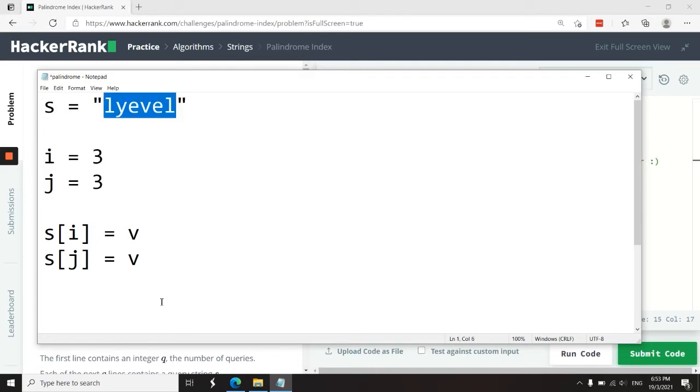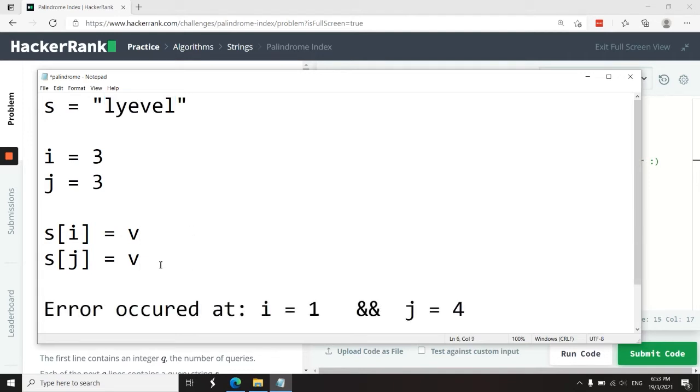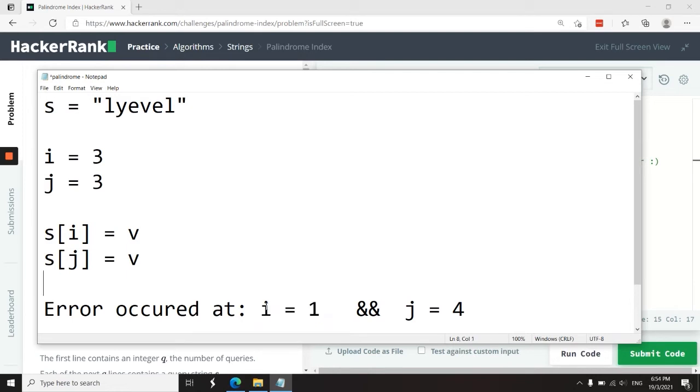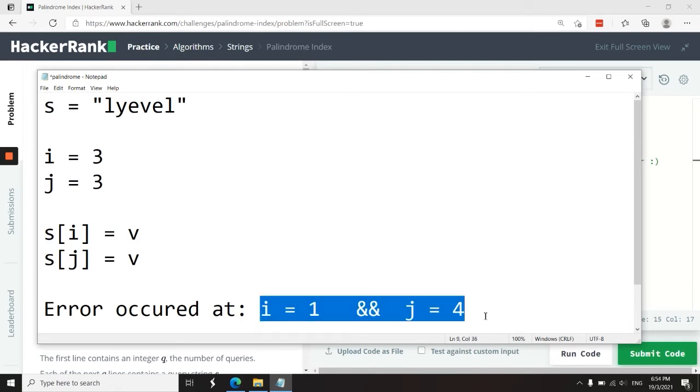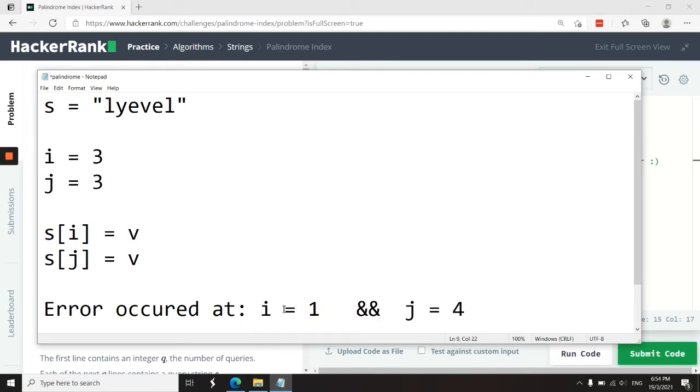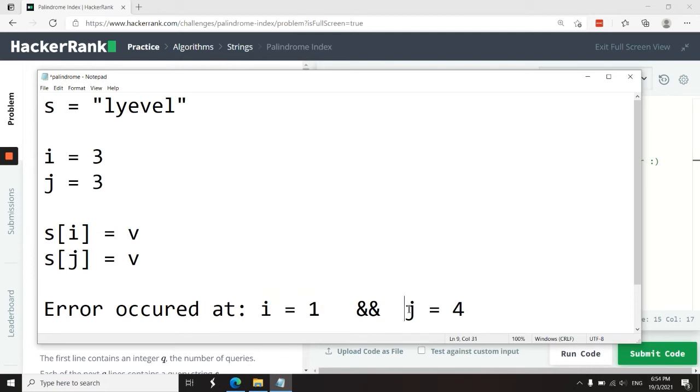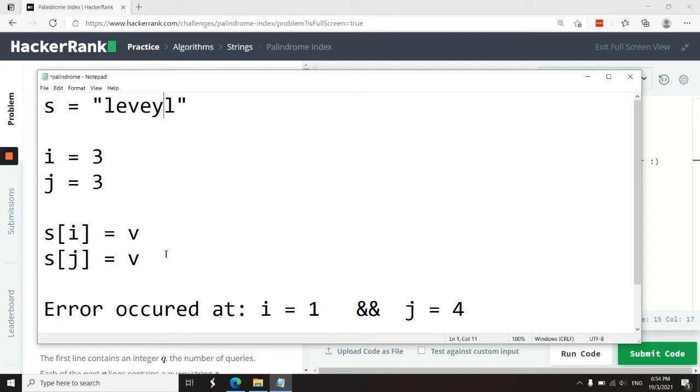So in our function for this HackerRank challenge, we need to record when the error occurs so that we can have information and say that the error occurred when i was equal to one and j was equal to four. If we have a string like this, for example,